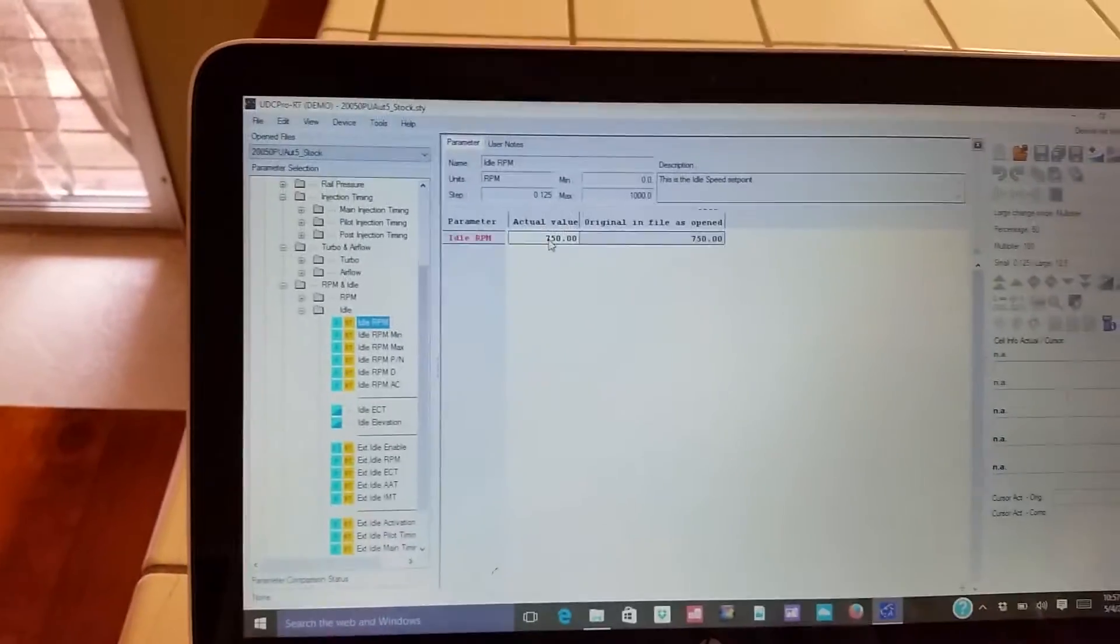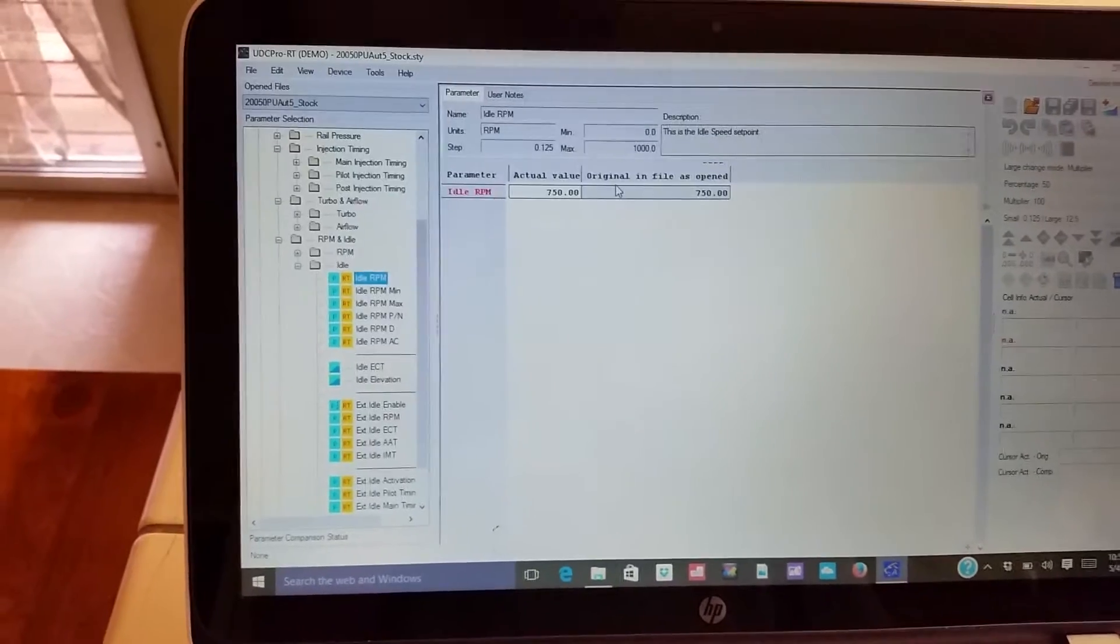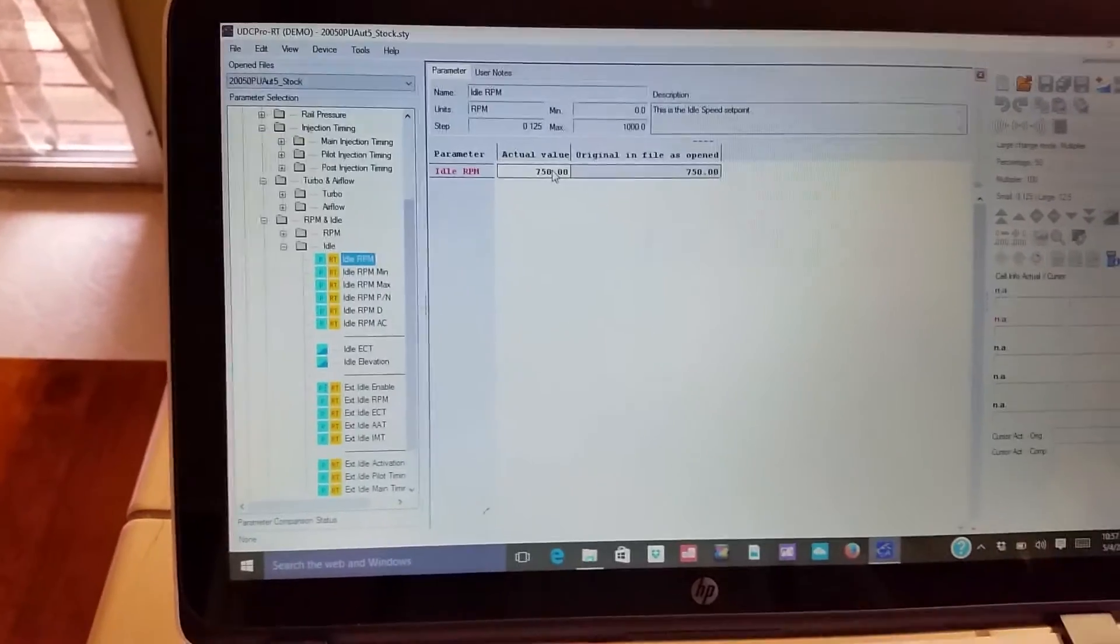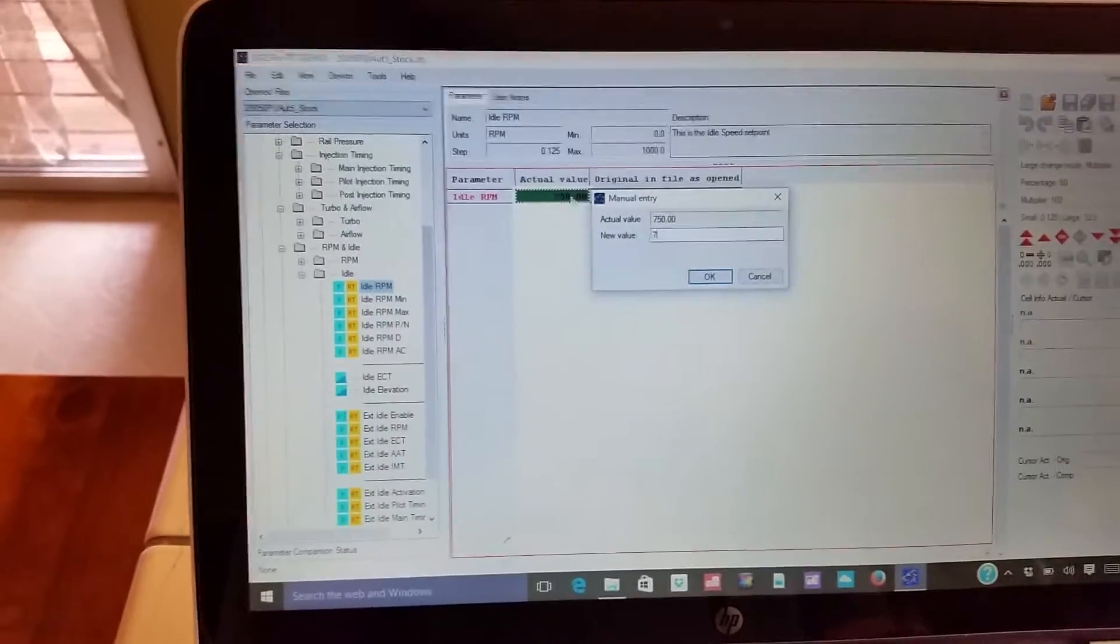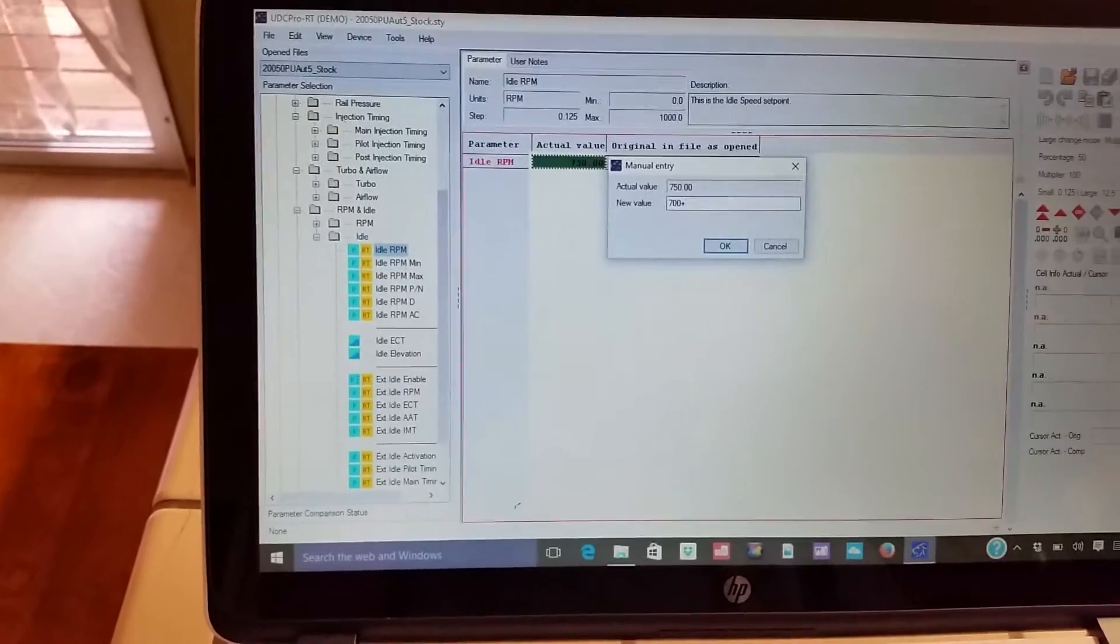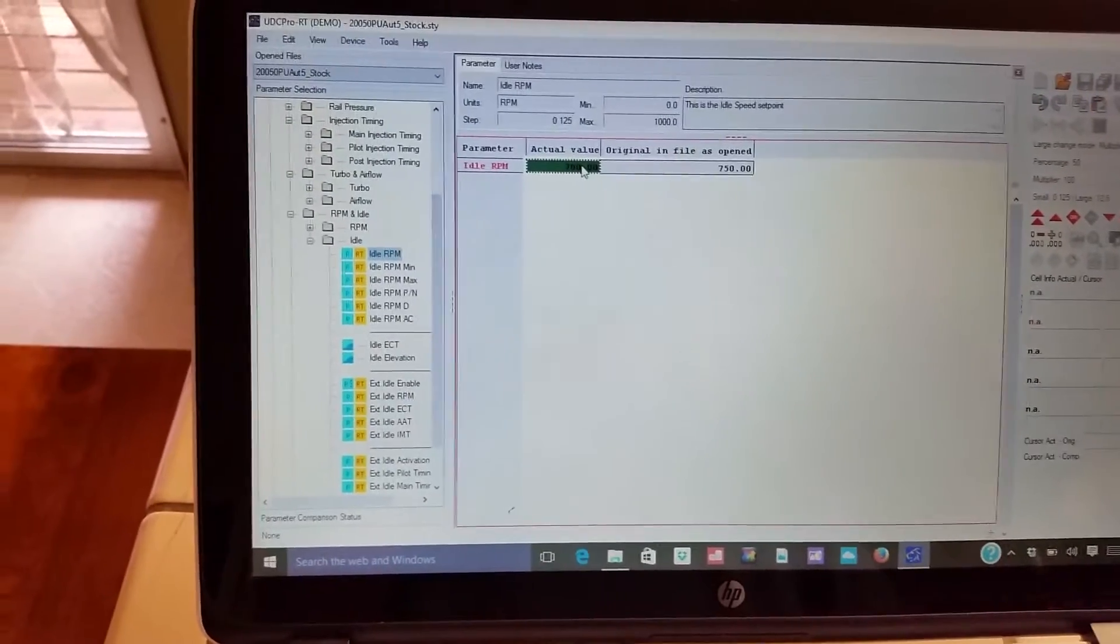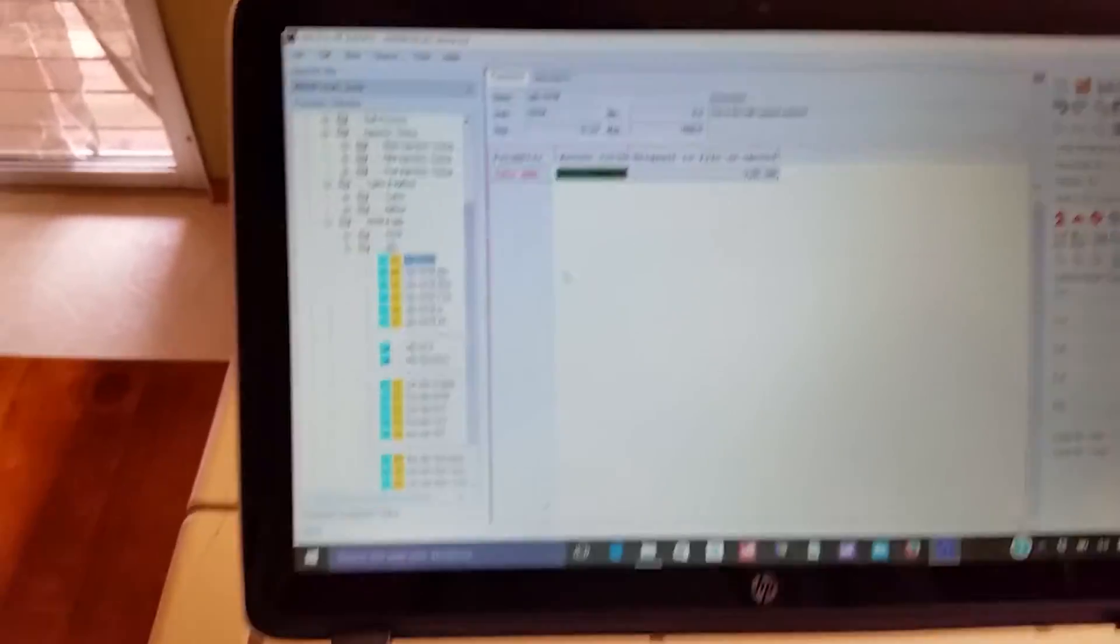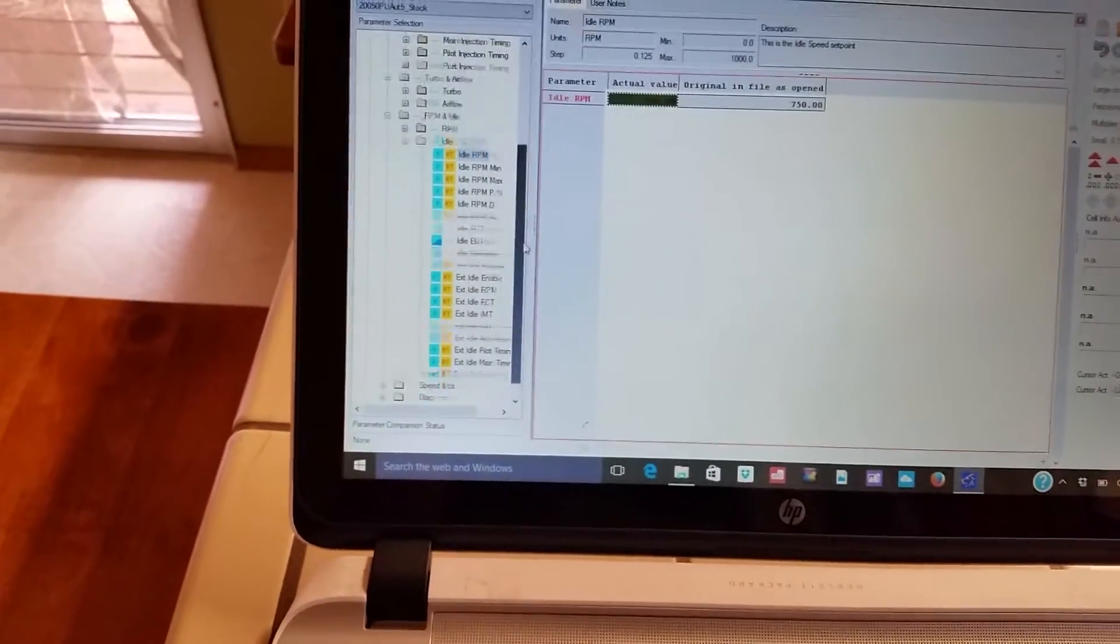This is kind of cool. You could change your idle speed if you want. The stock idle speed is 750 RPM. If you wanted to go up here and change that, I think say 700, done. 700. Interesting, I wonder what that would sound like.